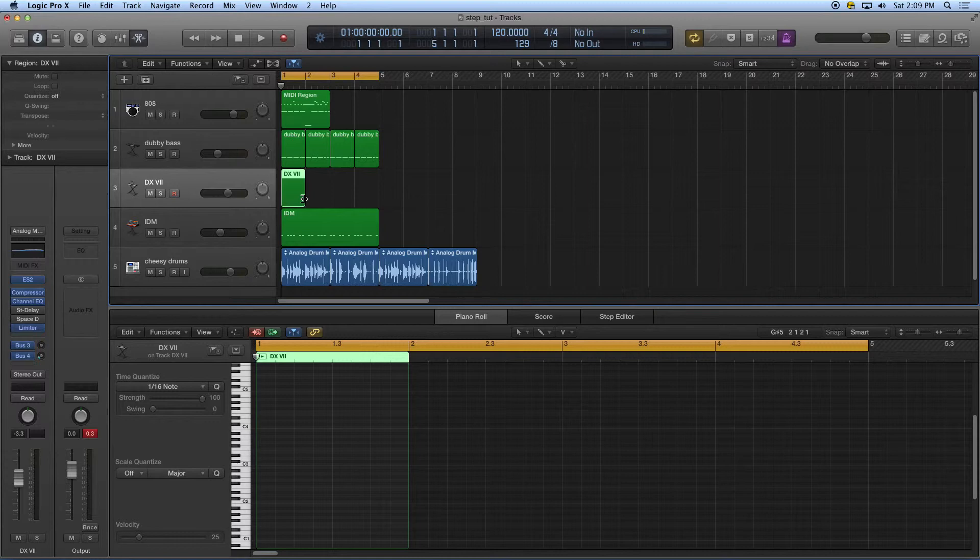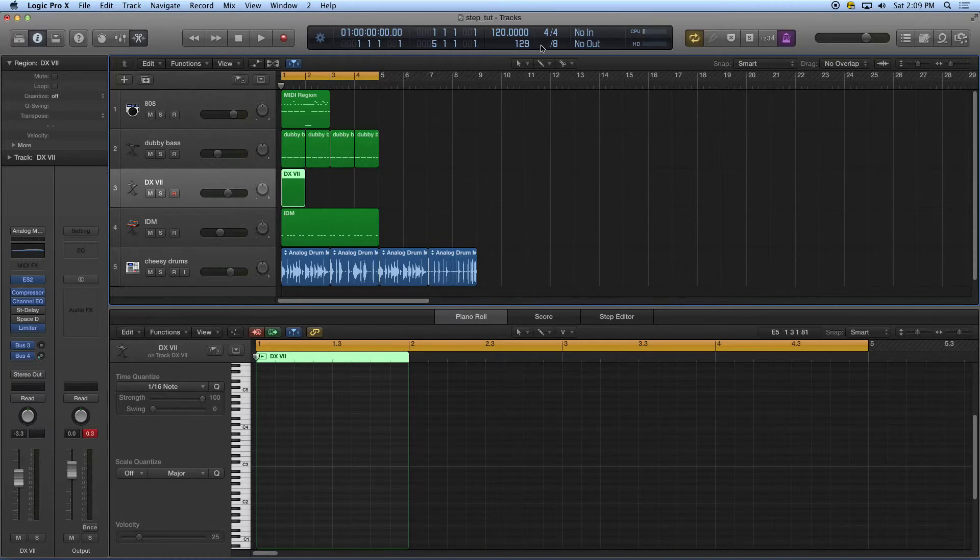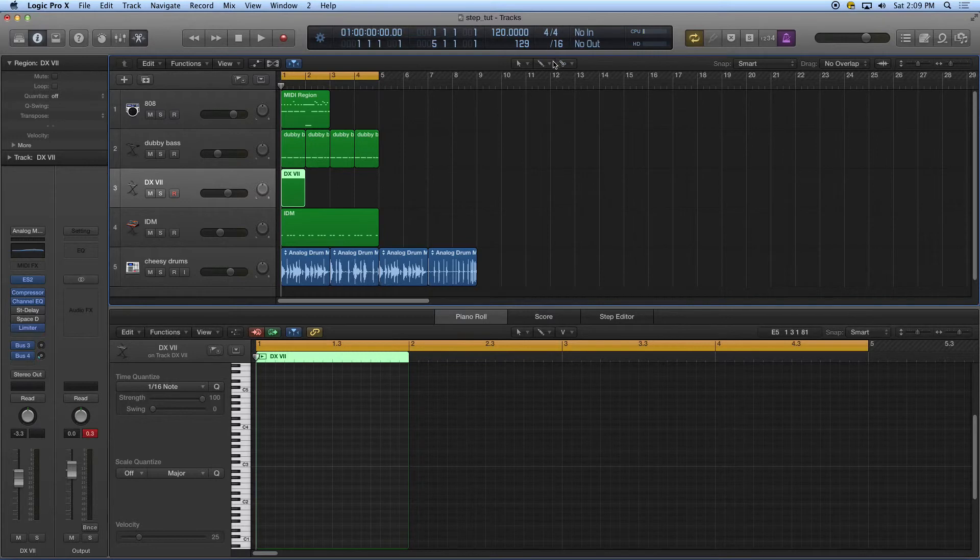I'm going to make a blank region, and this one's going to just be a measure long. What I'm going to do is choose a note value up here that I couldn't really play. So I'm going to do 16th note, and I'm just going to start entering in some 16th notes.